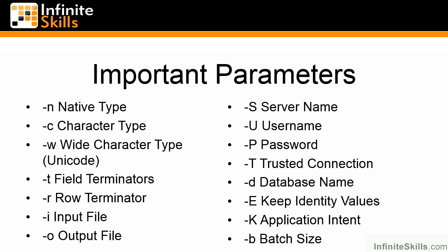If we use -n, that means we're going to use native type, which is binary mode. -c and -w are both character types, with -c being non-unicode and -w being unicode. -t specifies the field terminator. -r specifies the row terminator. By default, -t is going to use a tab and -r is going to use a carriage return and line feed.